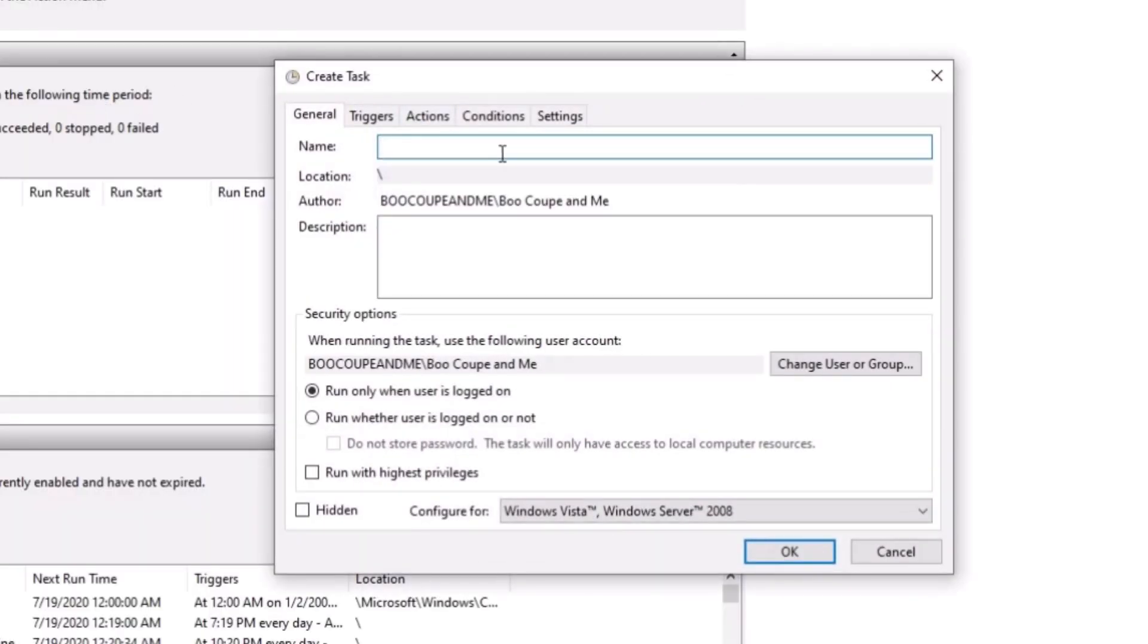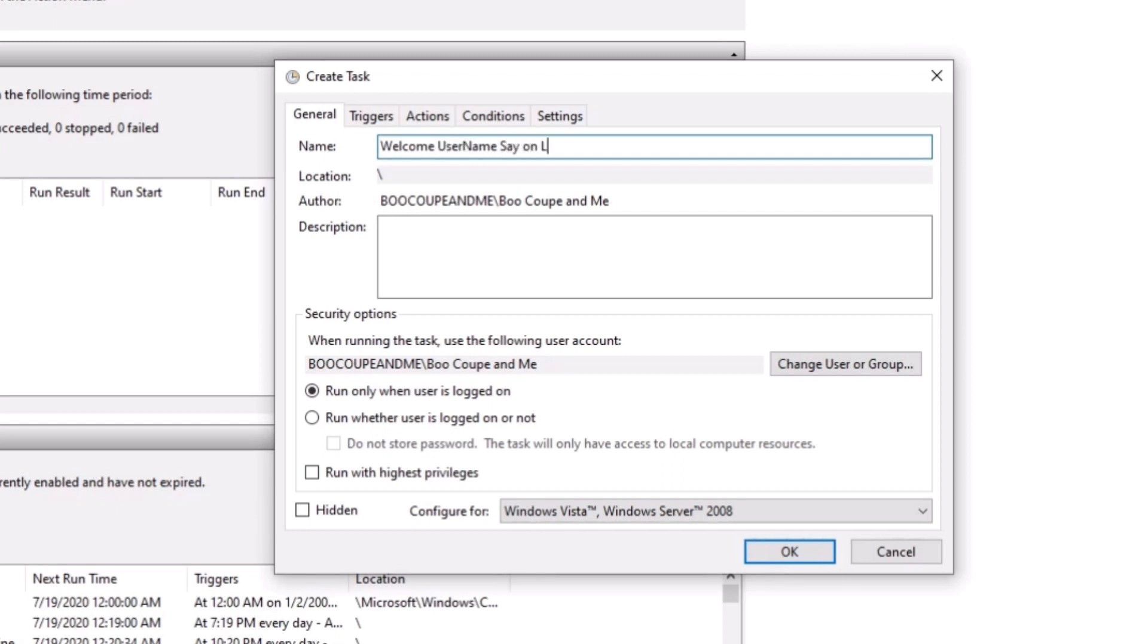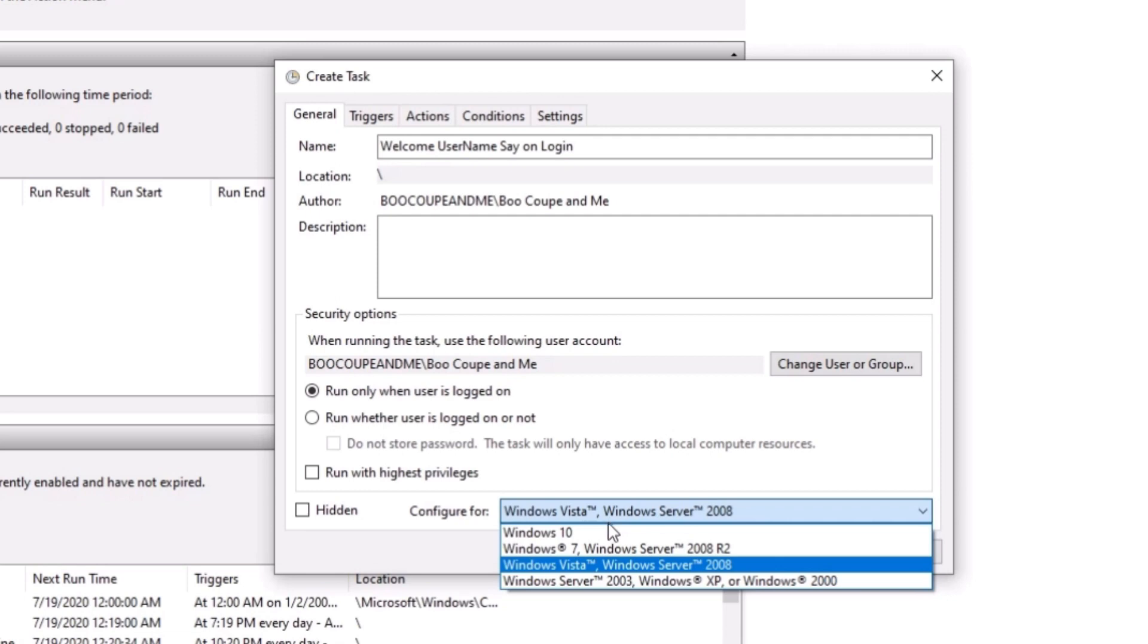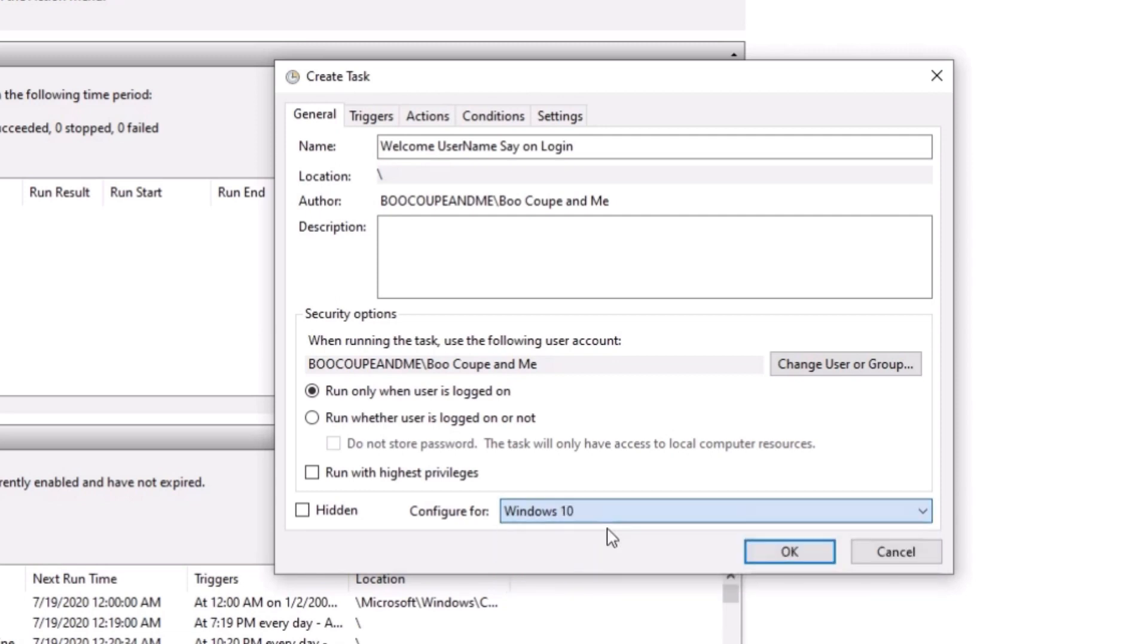You can call it whatever you want to. You can call it welcome on login. We're going to set it as Windows 10 configure for Windows 10. We're going to make it to where it runs only when users logged on.